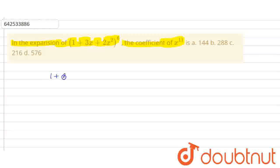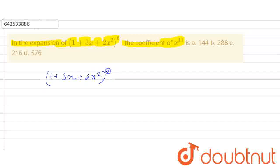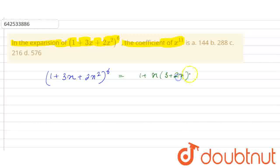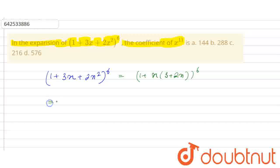So this is (1 + 3x + 2x²) to the power 6. First, what we will do — I will write it in the form of a plus bx. So this is [1 + x(3 + 2x)]^6. Now I will expand this using the binomial theorem: (1 + x)^n = 1 + nC1·x + nC2·x² + ... + nCn·x^n.